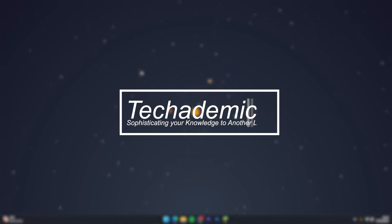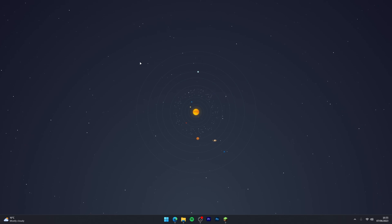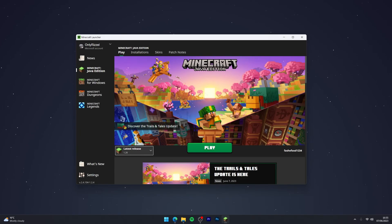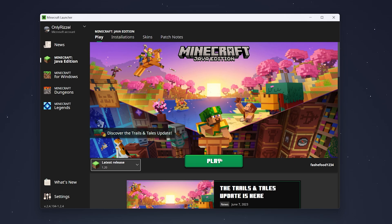To download and install Fabric for Minecraft 1.20 or later, it's actually very simple. The first thing we need to do is open our Minecraft launcher and open an instance of Minecraft 1.20.